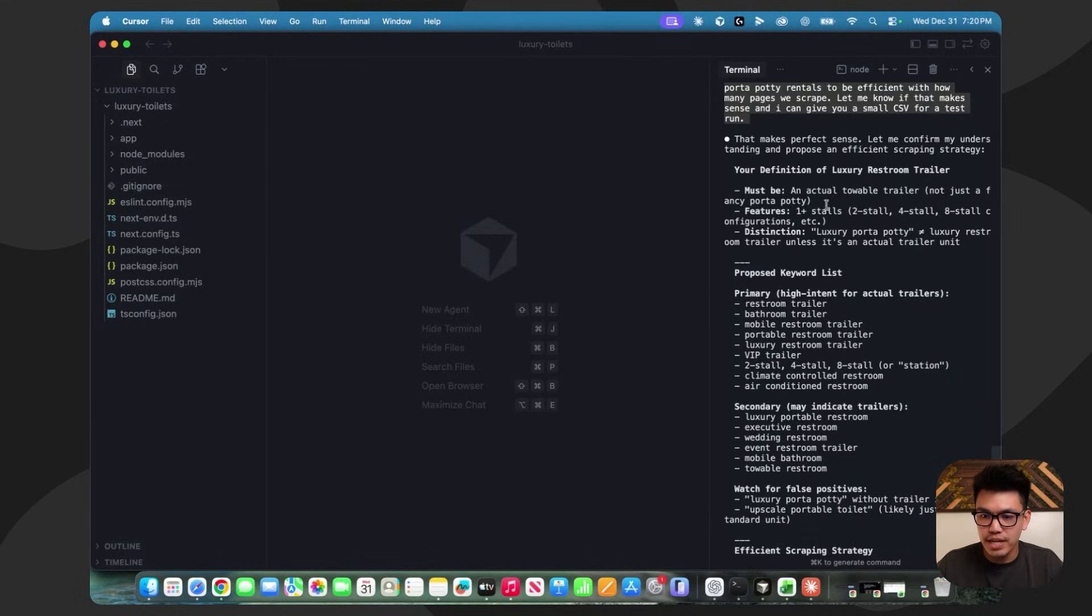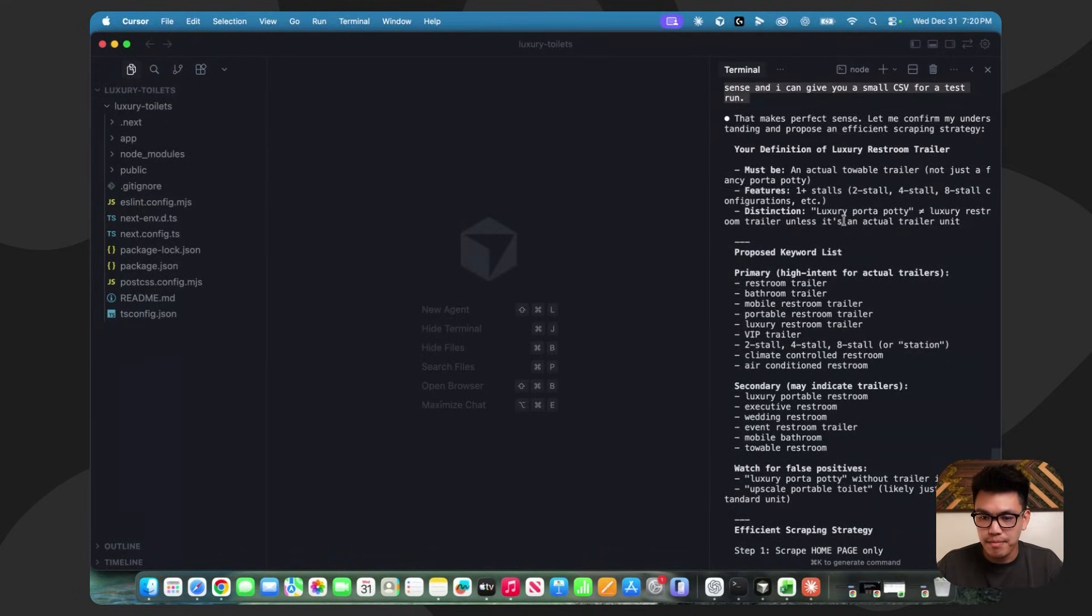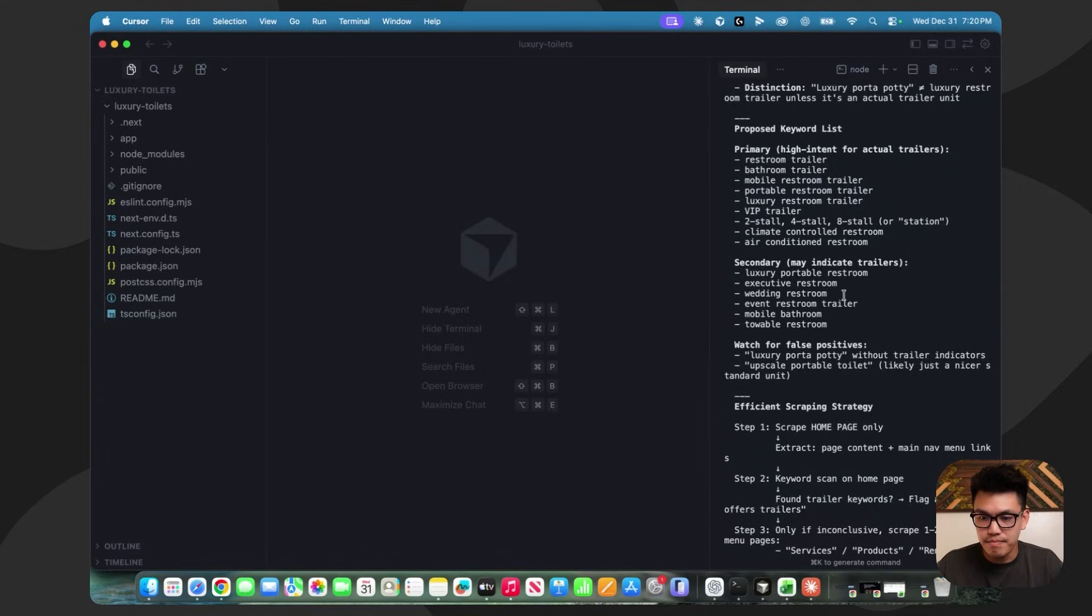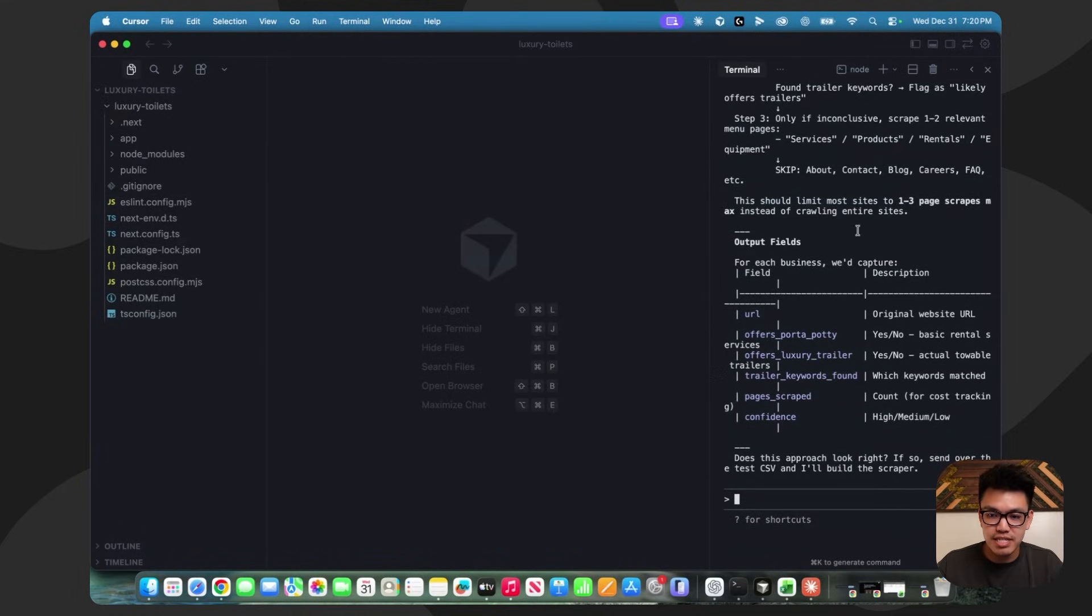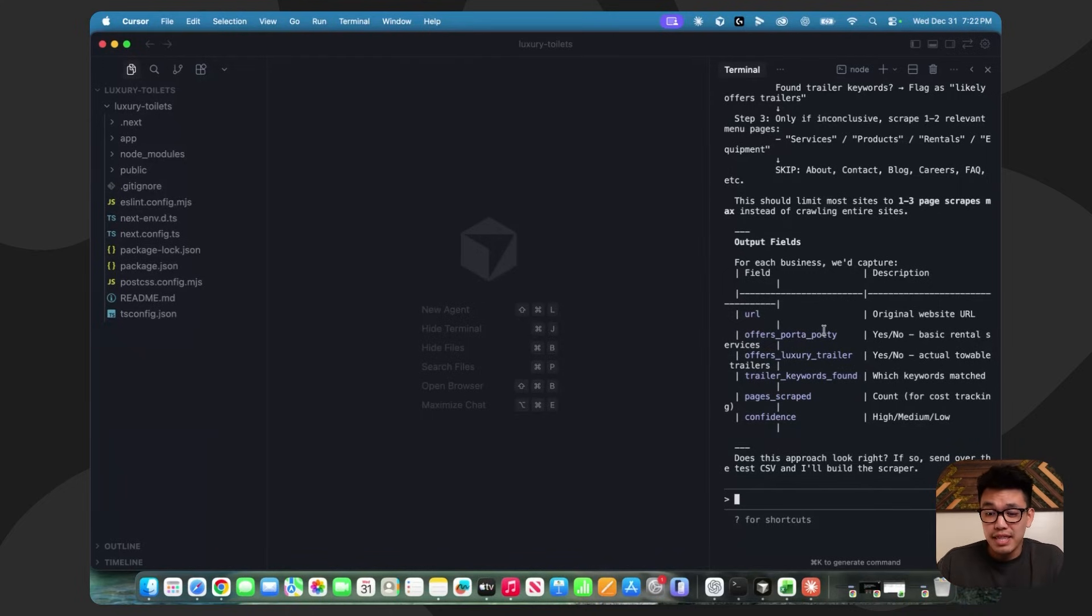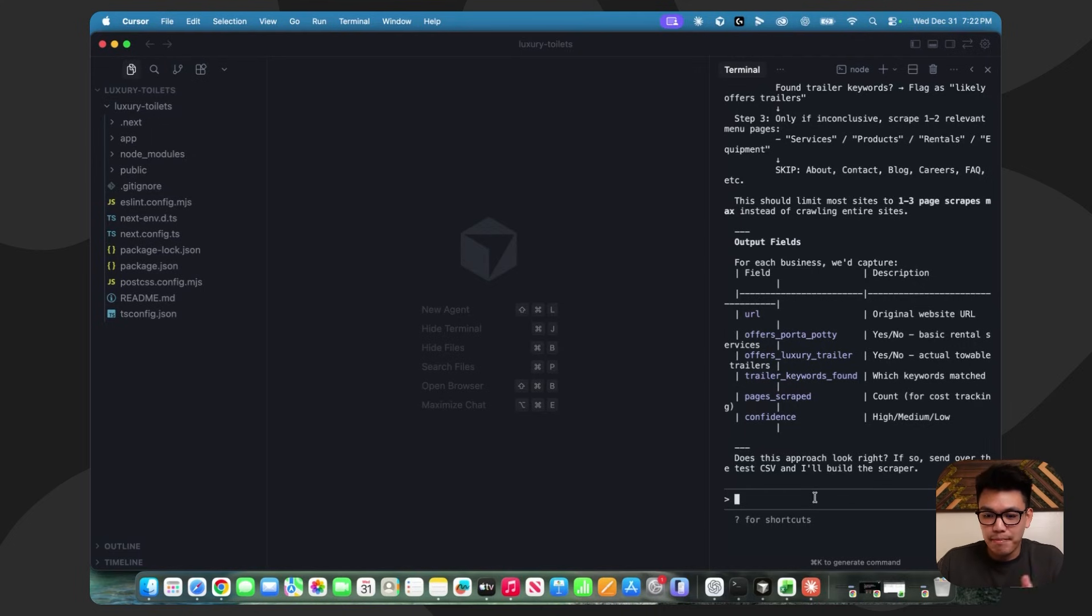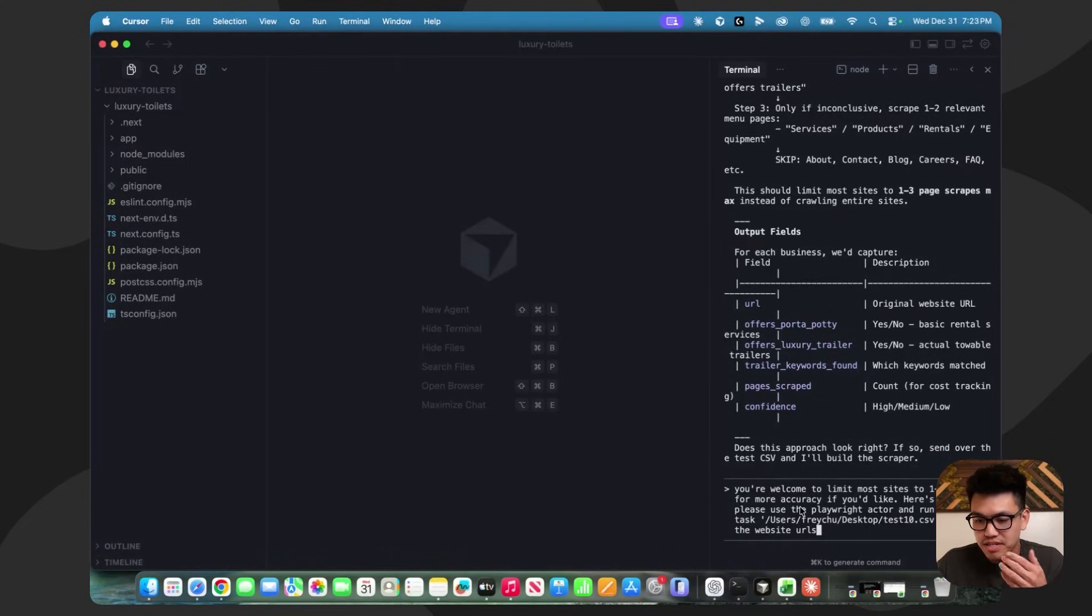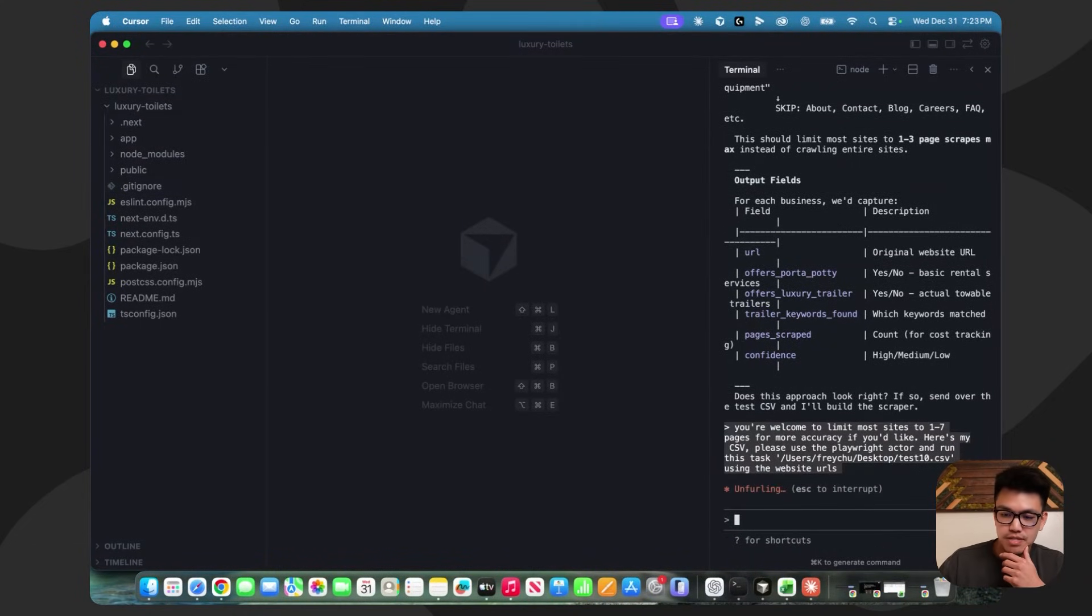It's kind of reiterating its game plan here. Proposed keyword lists looks pretty good to me. It says this should limit most sites to one to three pages instead of crawling the entire website. I'm going to tell it it can do one to seven pages just to get more depth in terms of data, but it's totally up to you. And then I'm just going to give it my CSV. I just said you're welcome to limit to one to seven pages for more accuracy. Here's my CSV and use the Playwright actor and just look at the website URLs. Let's see what it can do.